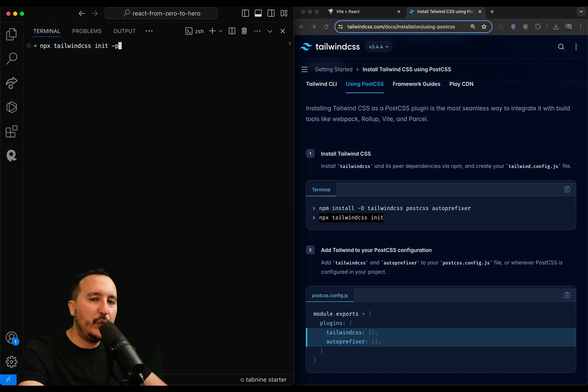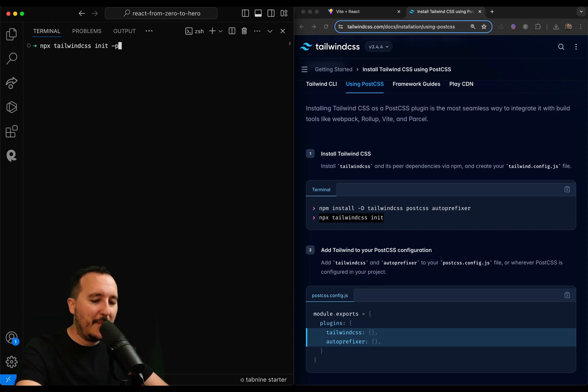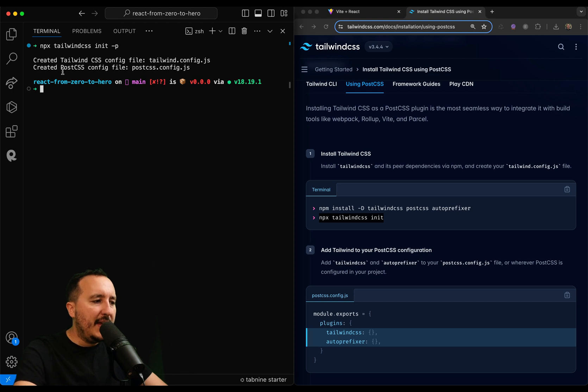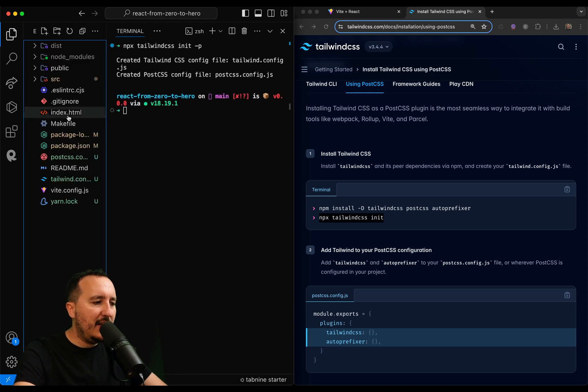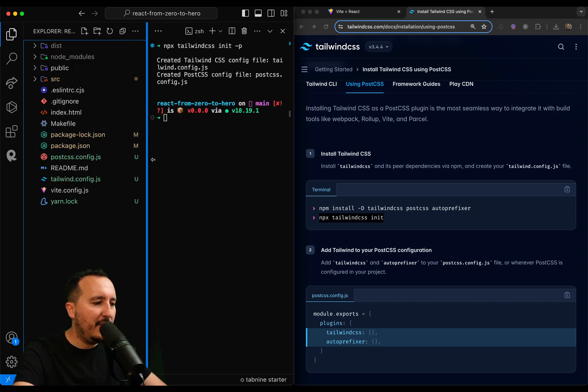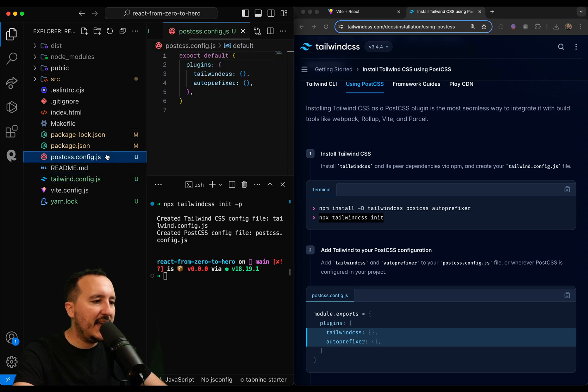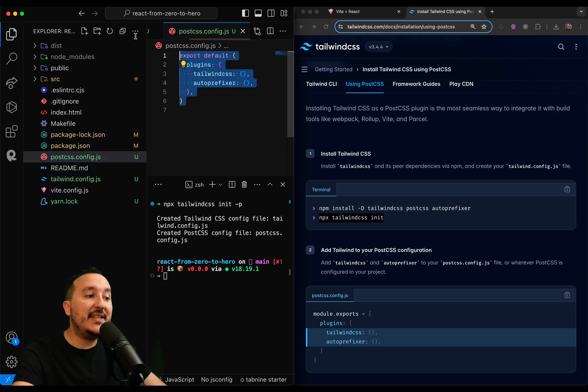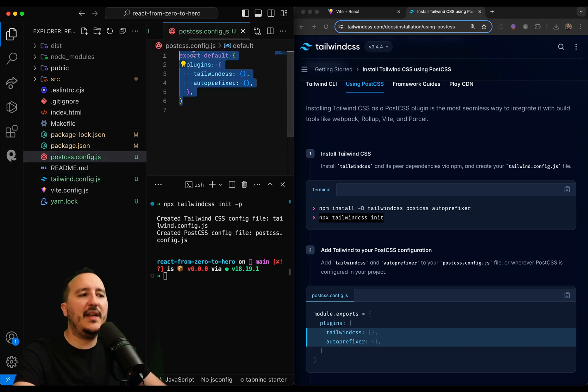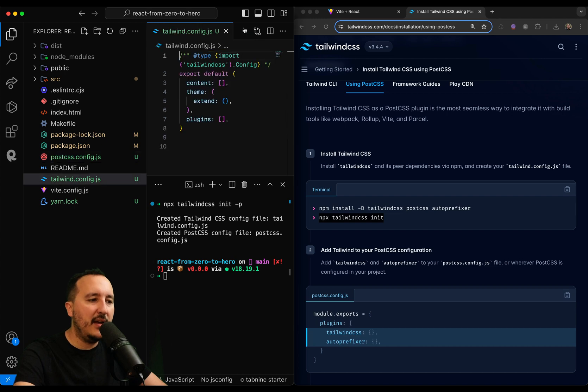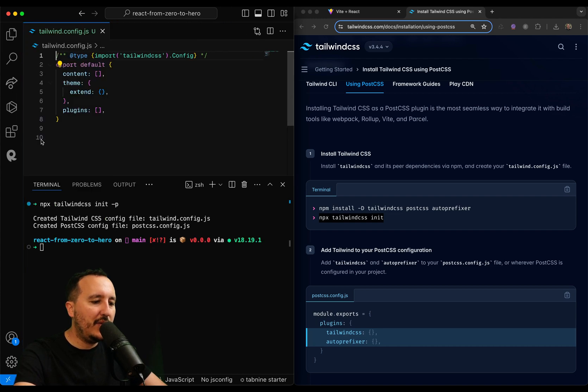If you don't do that, probably Tailwind is not going to work. So I'm going to type enter, and suddenly I can look here at my file tree, and I can see that I got a tailwind.config.js, and I got a postcss with content inside. If you don't get content inside, probably your CSS will not work.